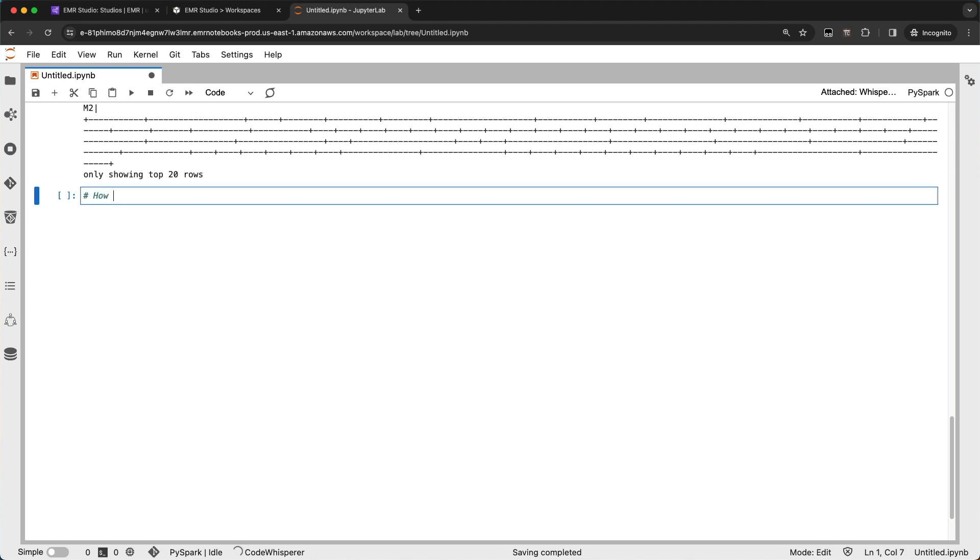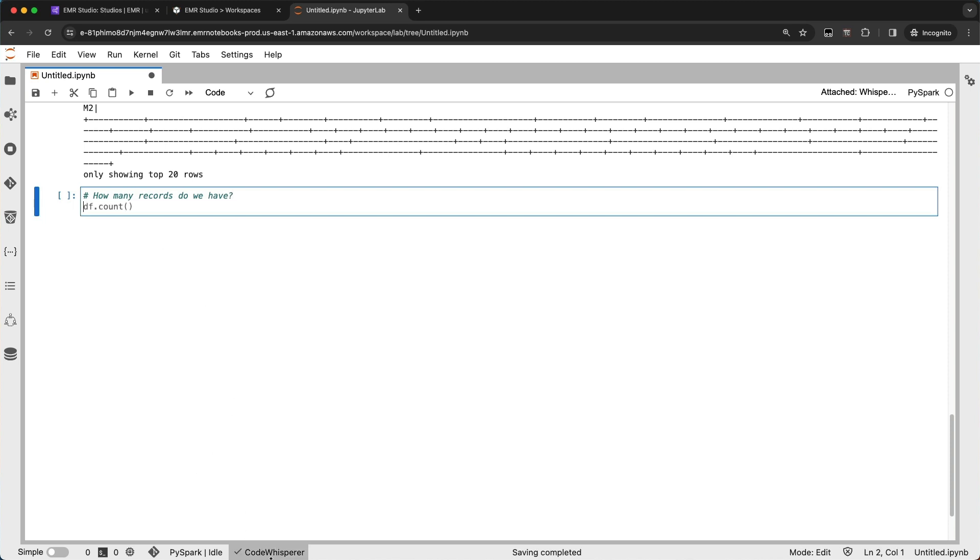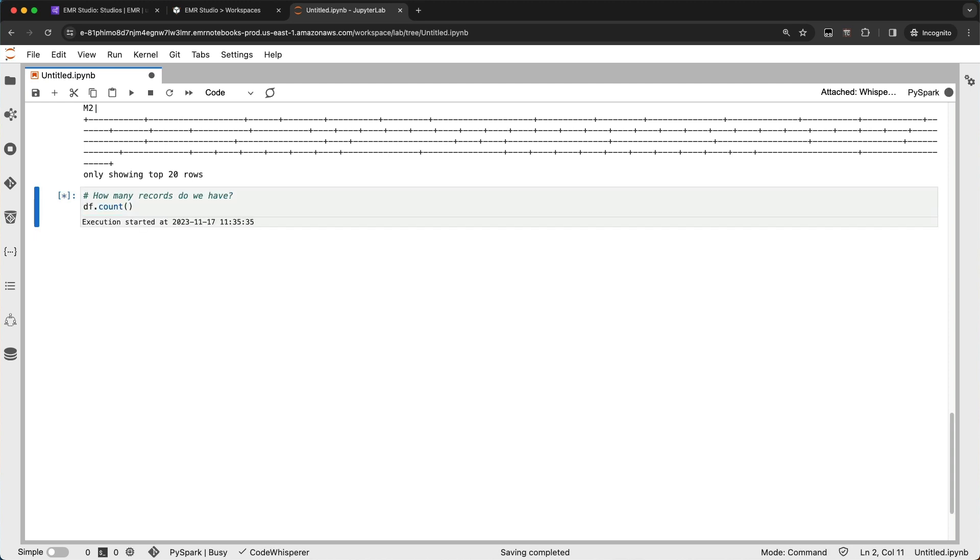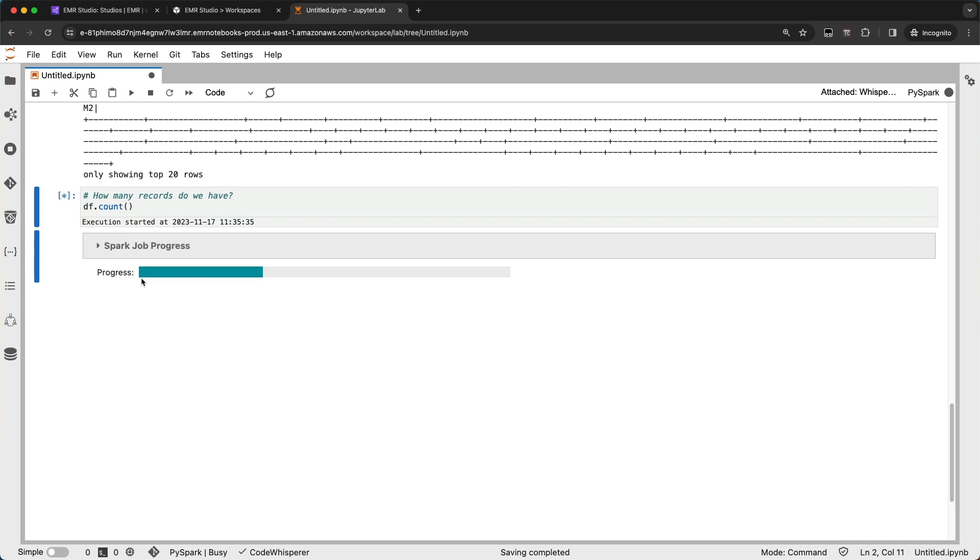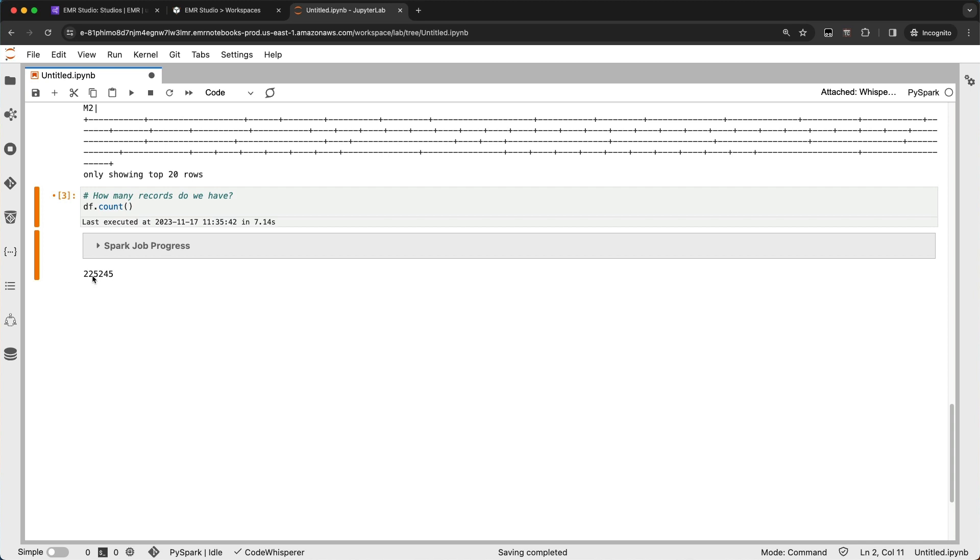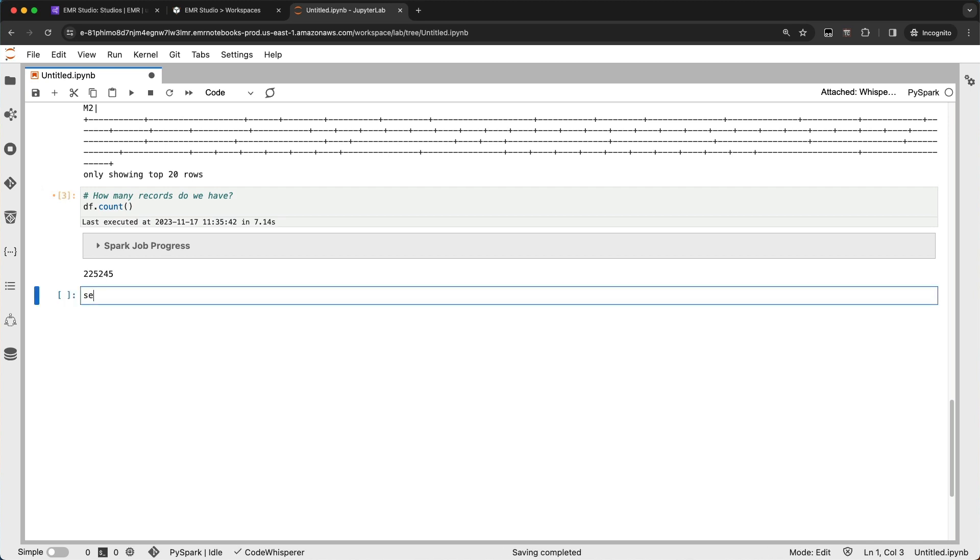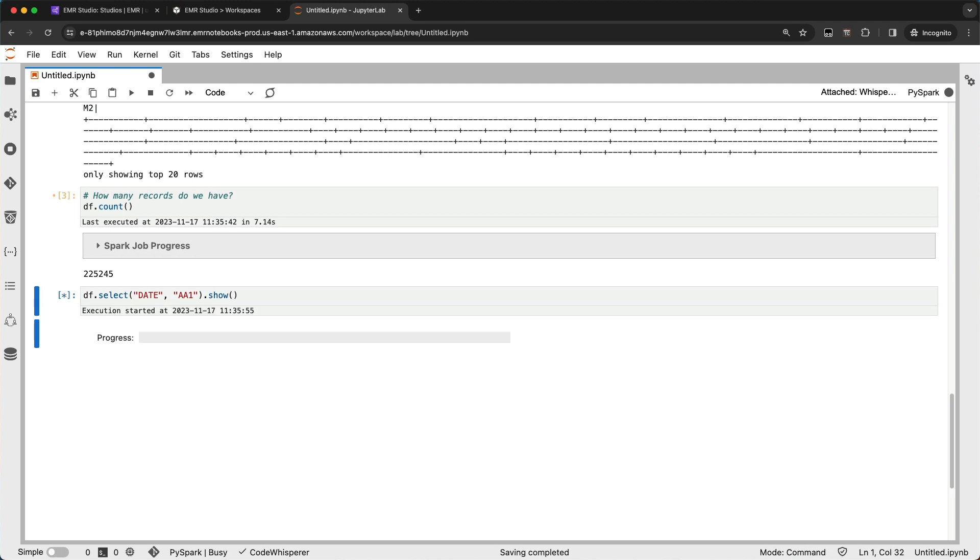So let's do a comment there, say, how many records do we have? You can see the CodeWhisperer completion going down there, and it provided us an autocomplete suggestion. So I can go ahead and autocomplete that, just use tab to autocomplete that, and it does a quick df.count. So I can see that for our data set here, I've got a couple hundred thousand records that I'm going to look at. I just want to pull out the date and AA1 columns and look at those really quickly. So I'll do a df.select date and then AA1.show.